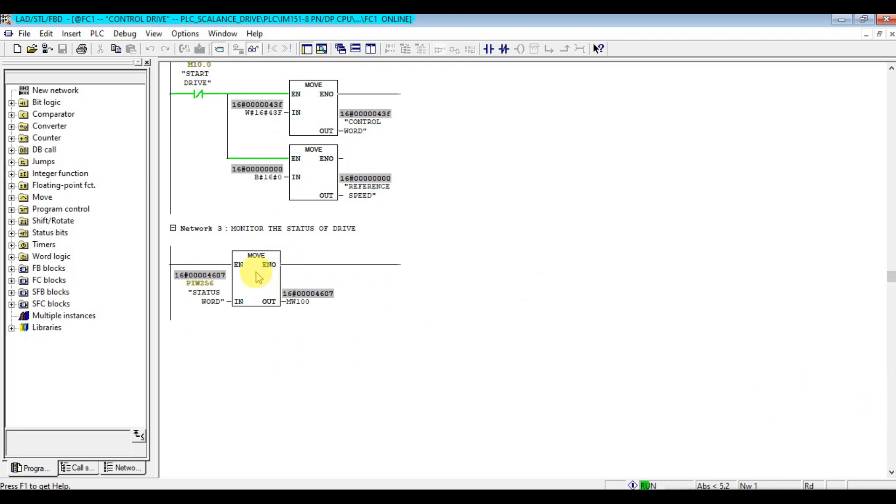As you see, the status word is 4607. Let's check this one.